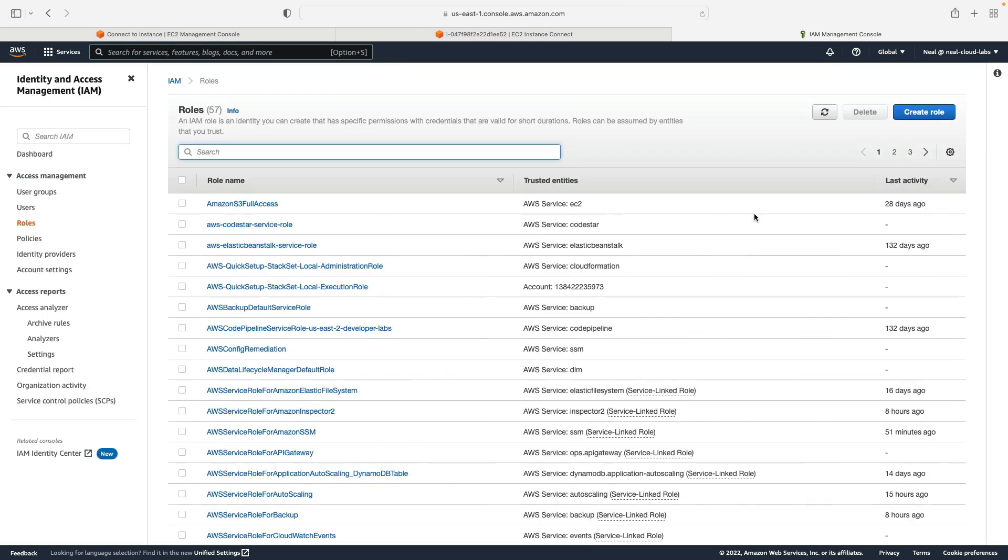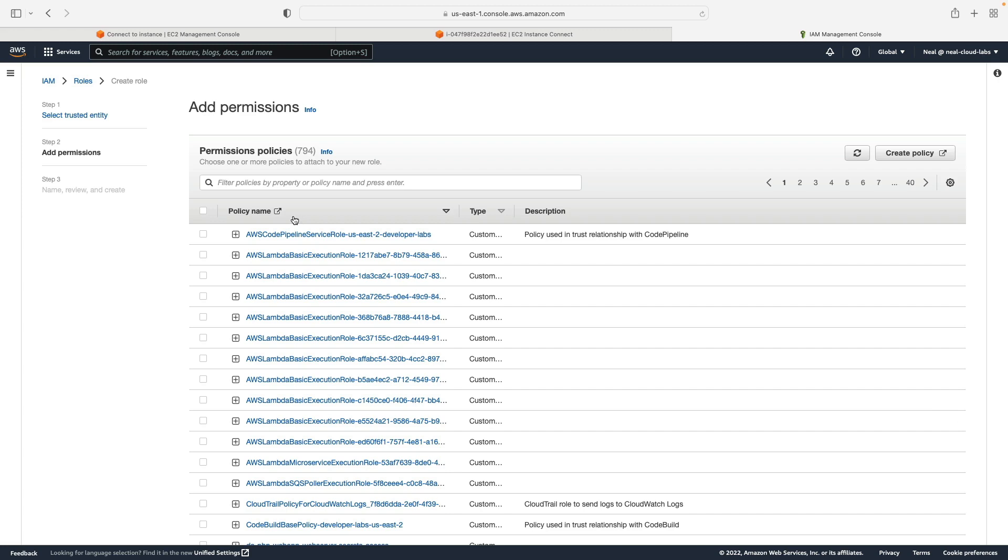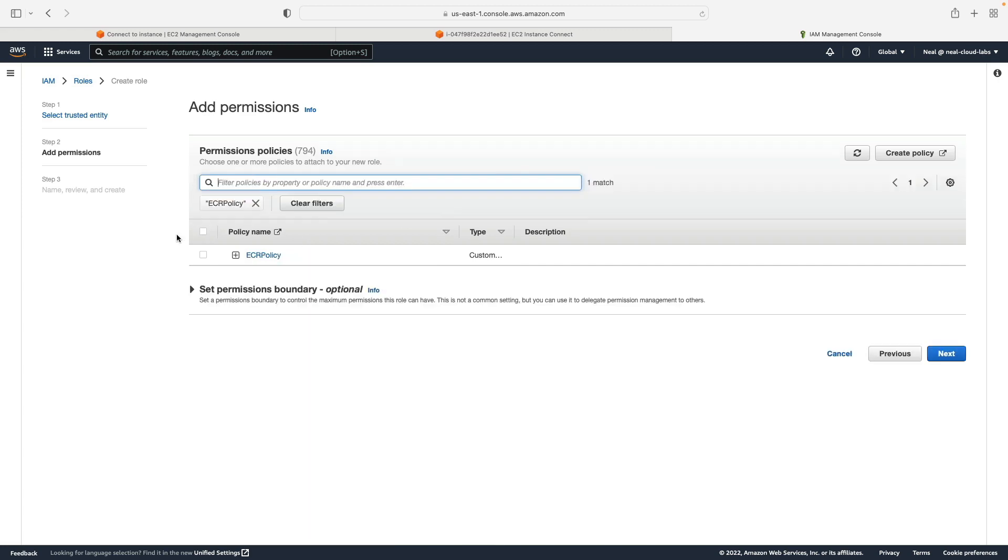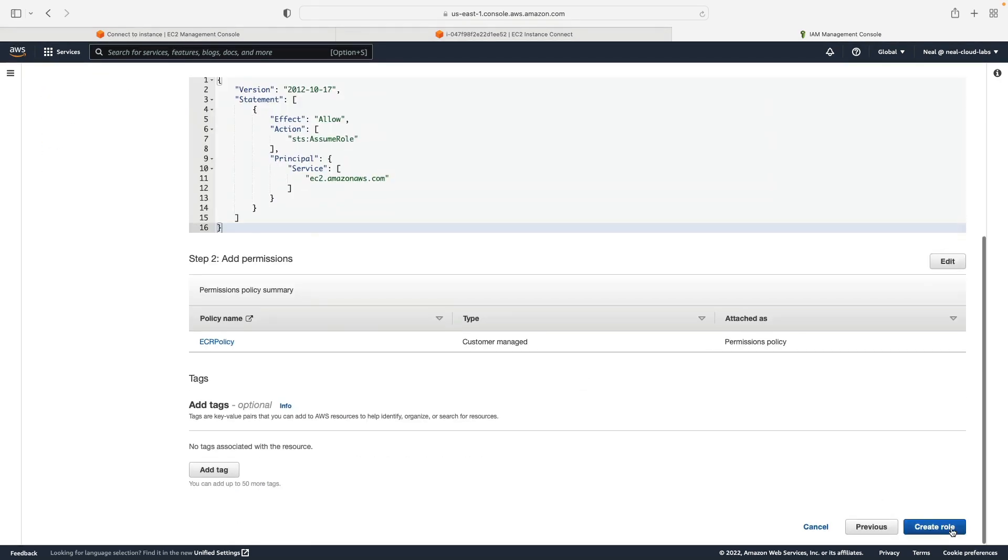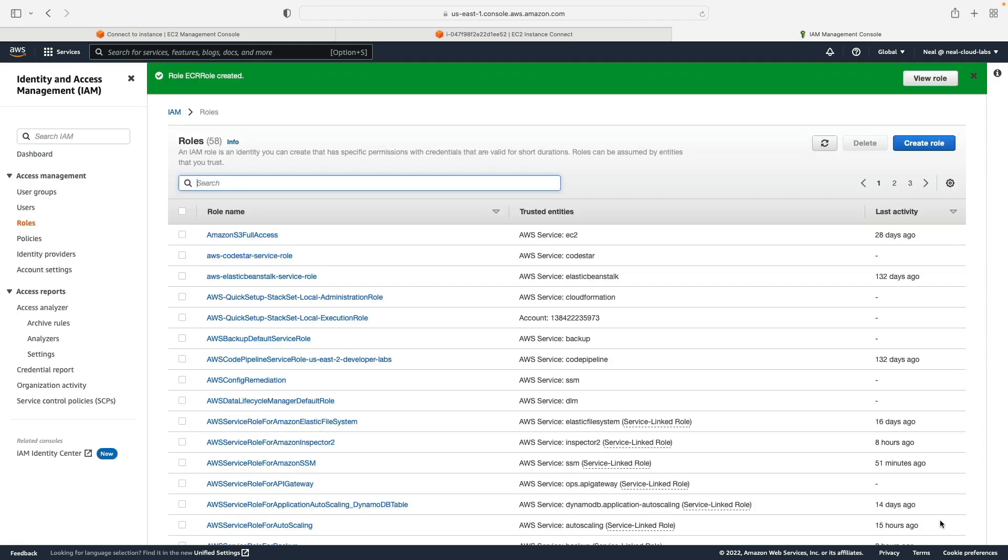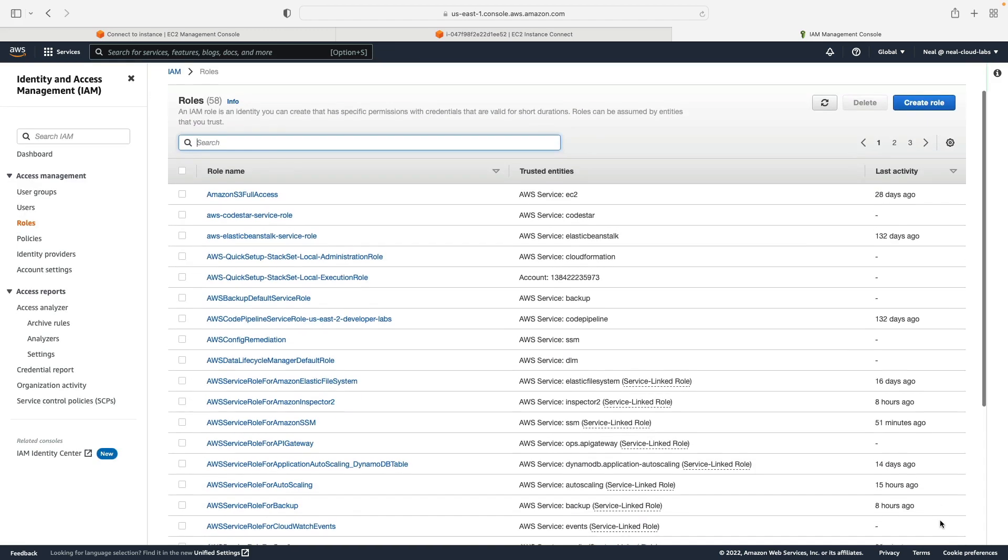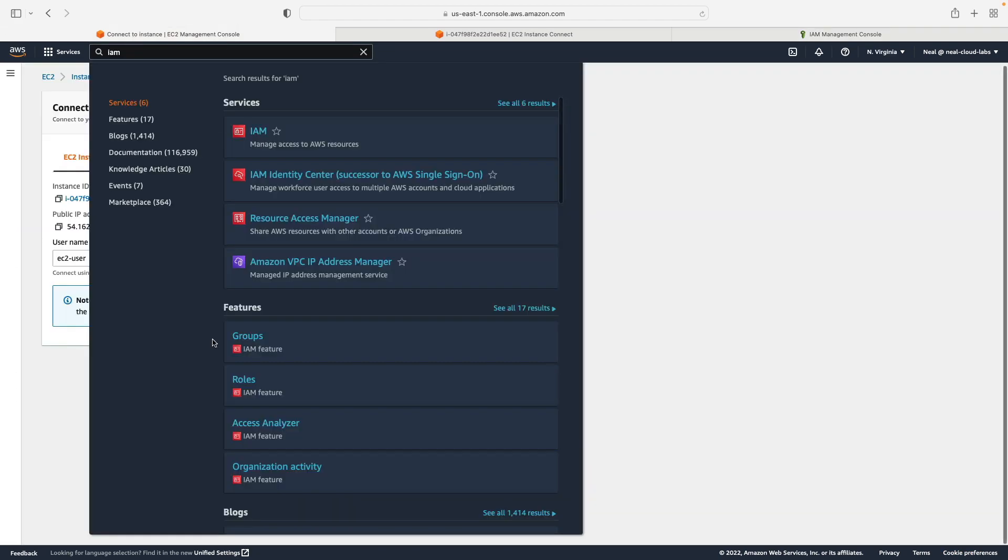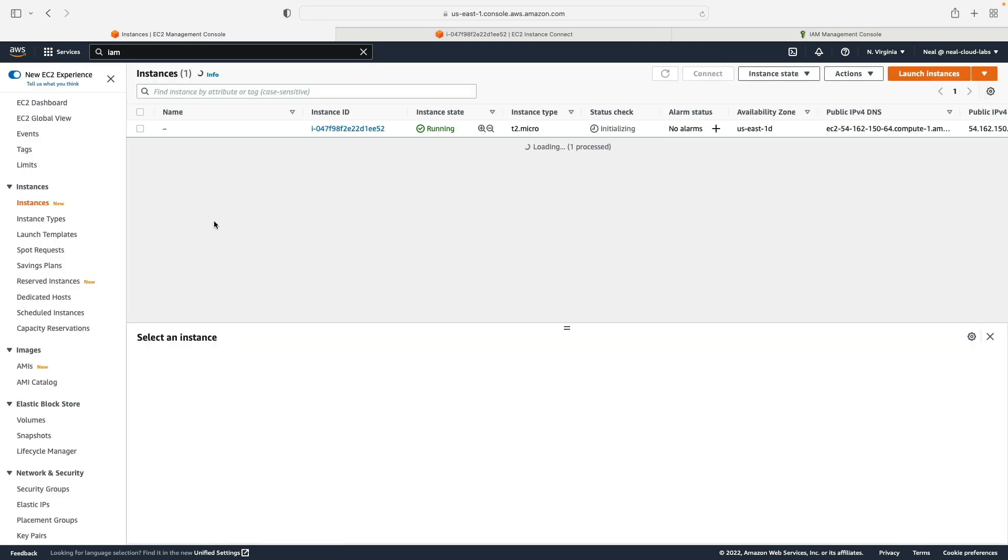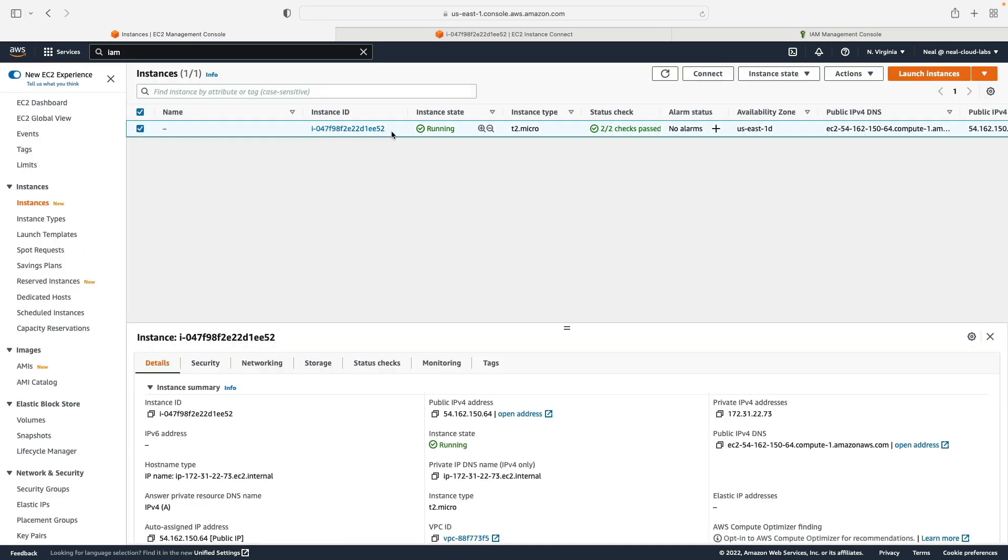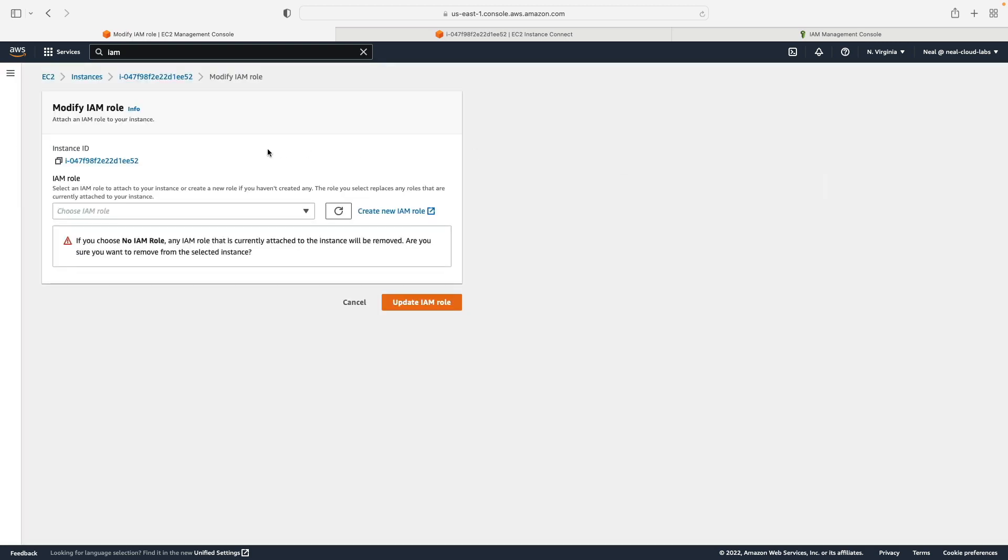And then let's go to roles. We're going to create a role, and the AWS service will be EC2. Click on next, we're going to search for our policy. Here it is. Click on next again, and then let's call it ECR role and simply create that role. So we should be able to attach this to EC2 now. So what I'll do is go back to EC2, and let's select our instance, go to actions, security, modify IAM role.